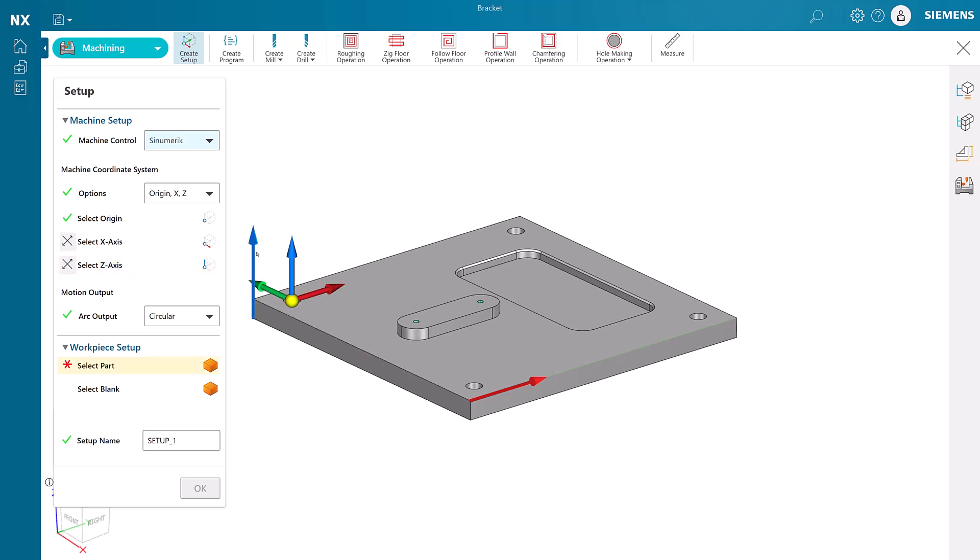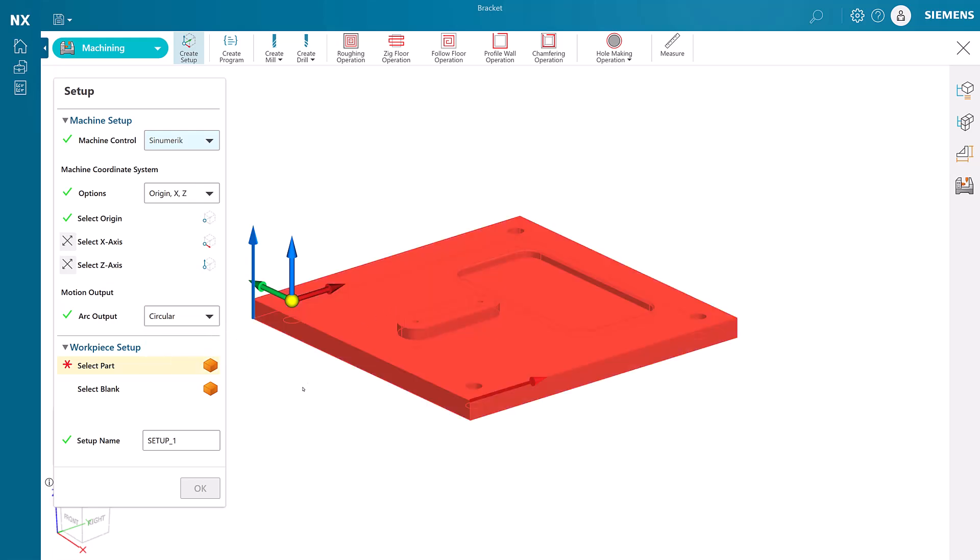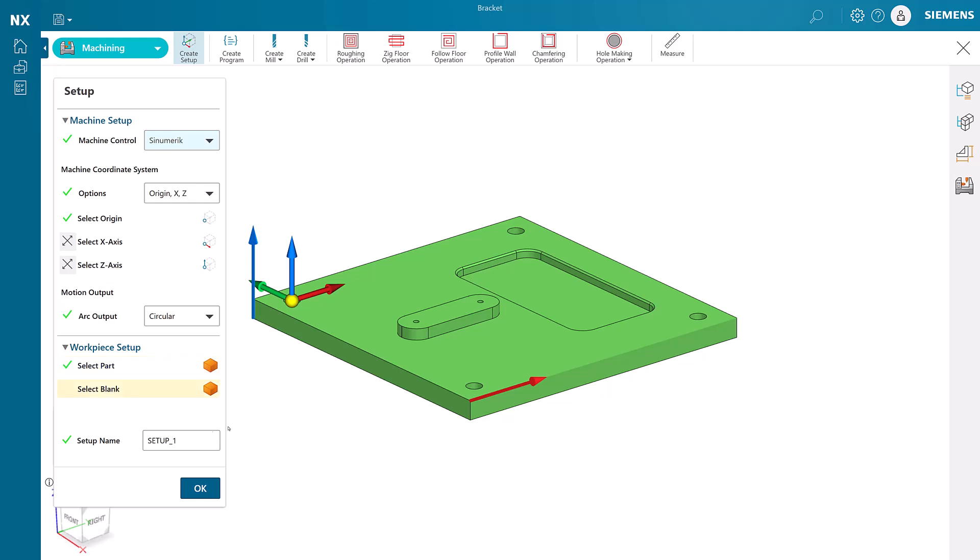Some CNC machines cannot handle arc output, so we can convert them to straight line segments if needed. Finally, we select the model as our part geometry. We give the job a name and choose OK.